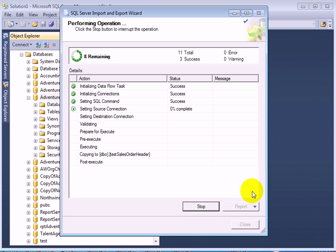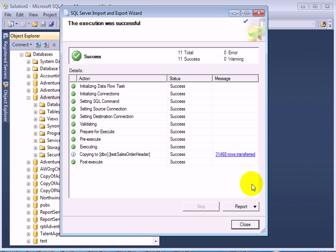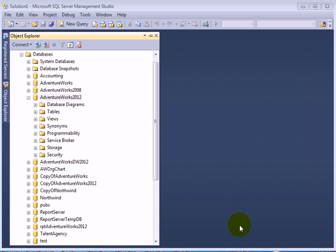So the package is running. It should be easy, and it was easy. Successful. Close.